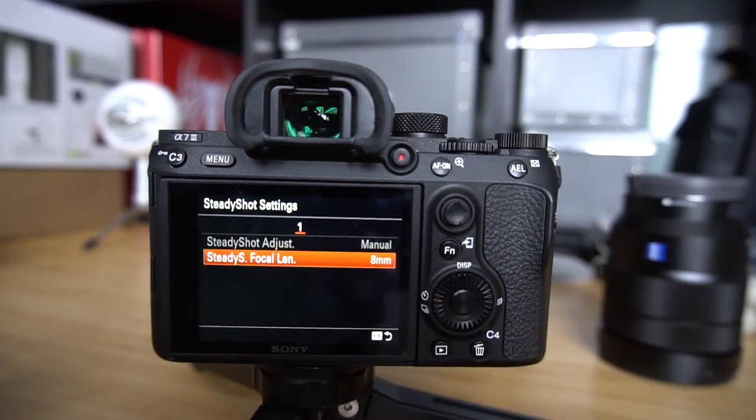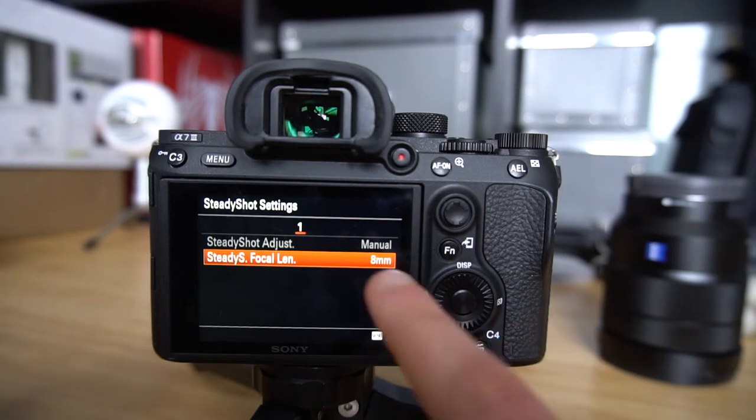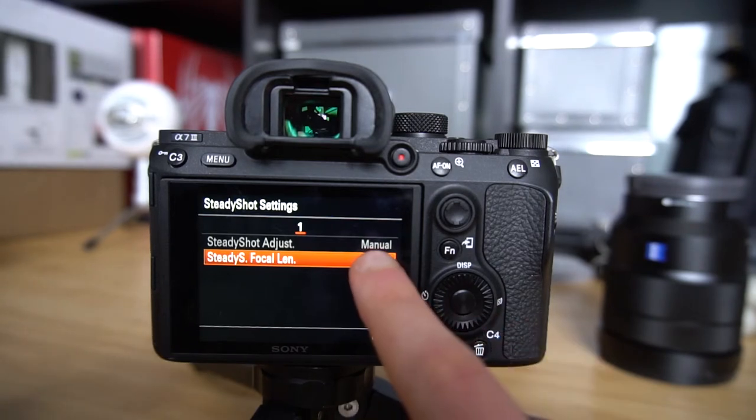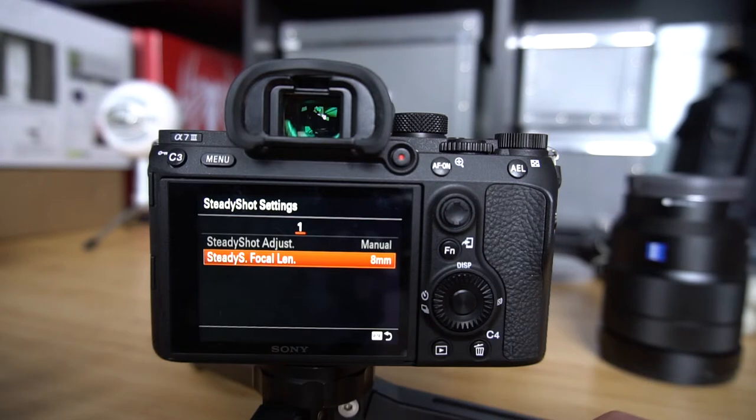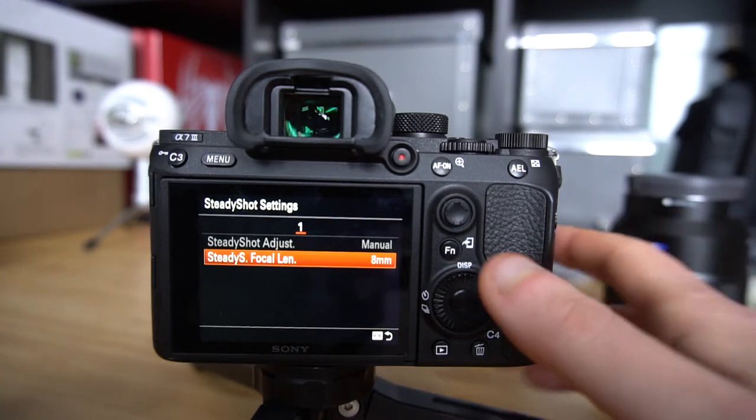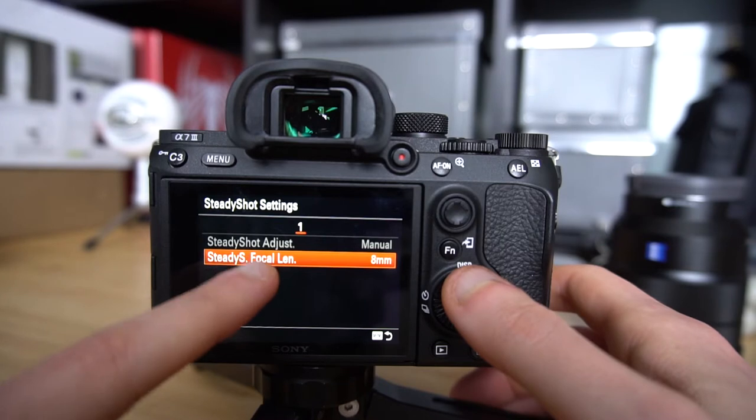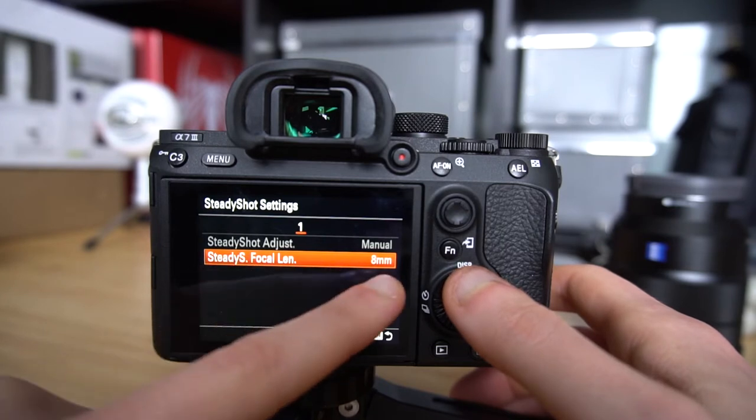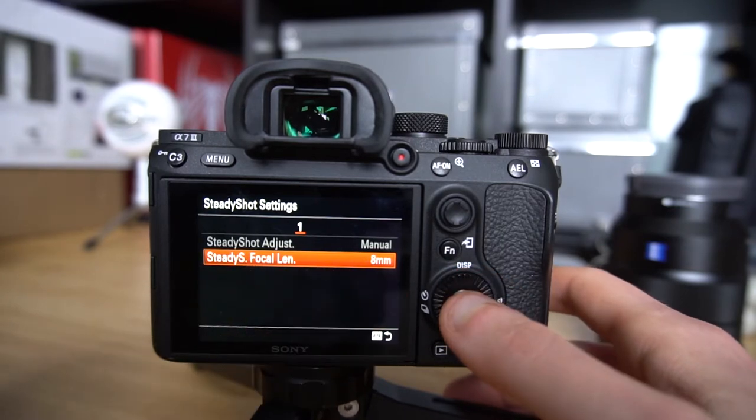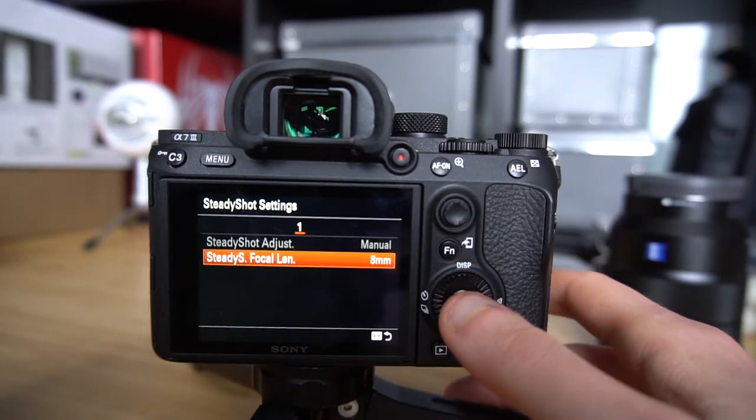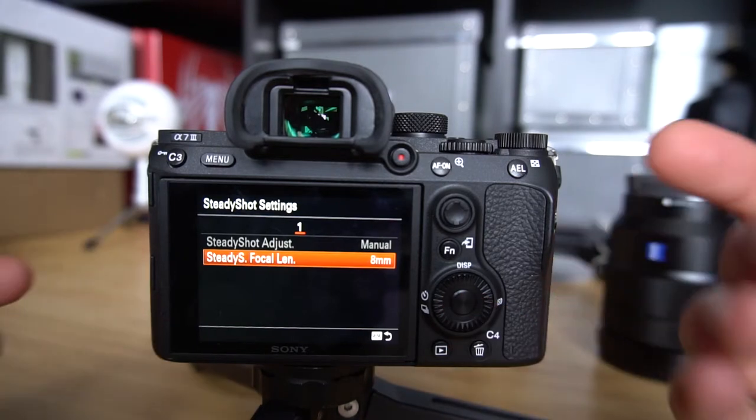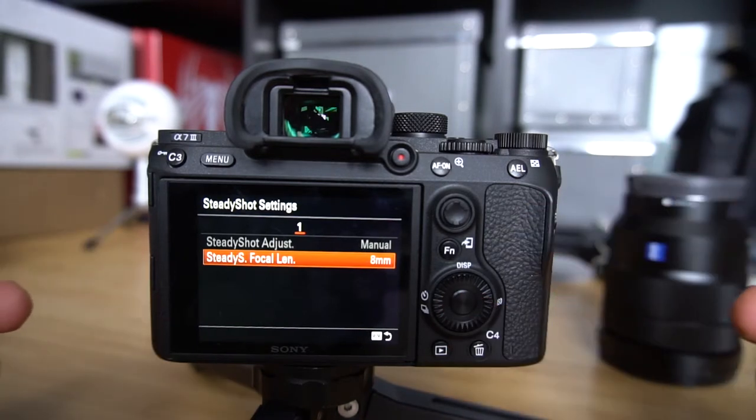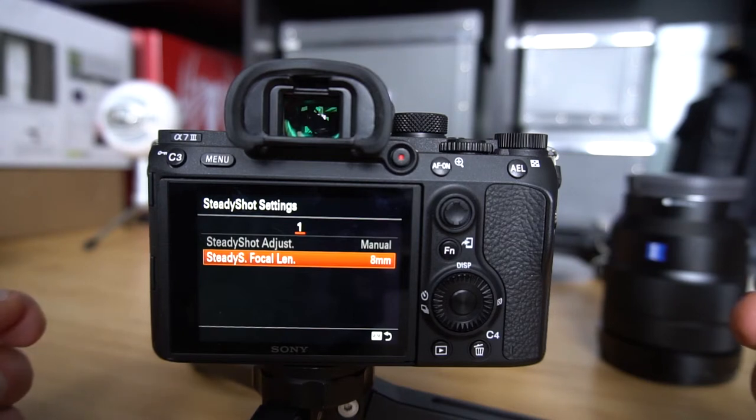Obviously, because if we were using a native lens, it would be on auto and everything should be fine. But right now, it's on manual, and the steady shot focal length is at eight millimeters by default. That's bad actually, because the body thinks that there is an eight millimeter lens mounted there, and it will adjust the IBIS settings accordingly.